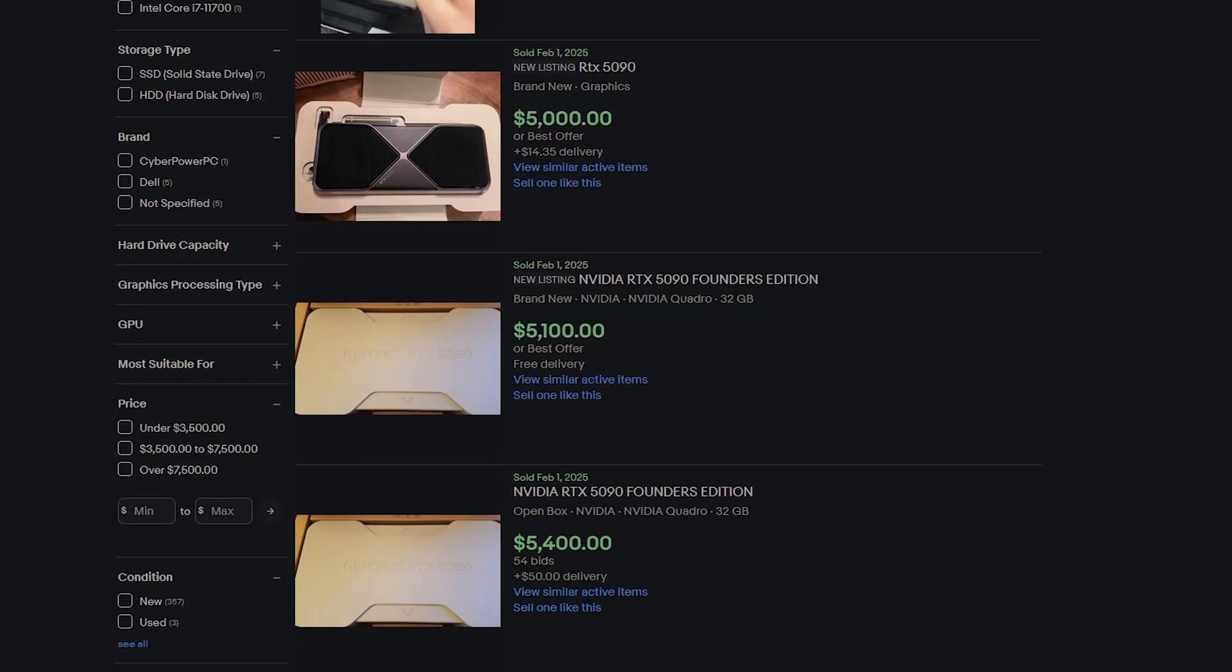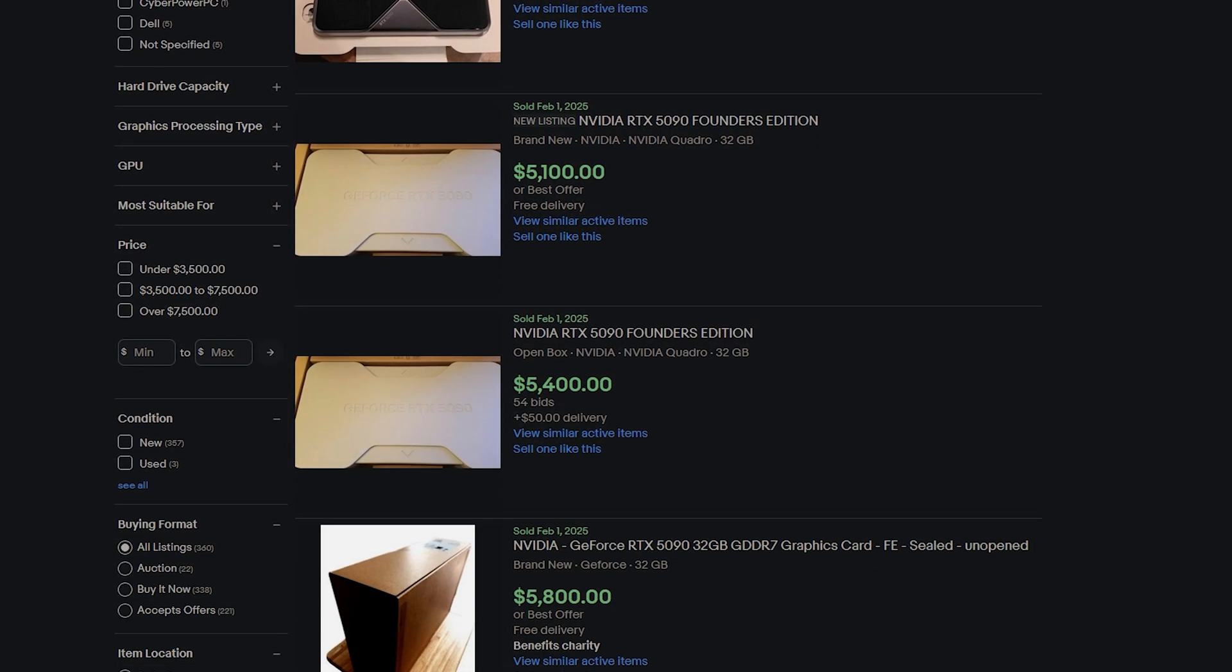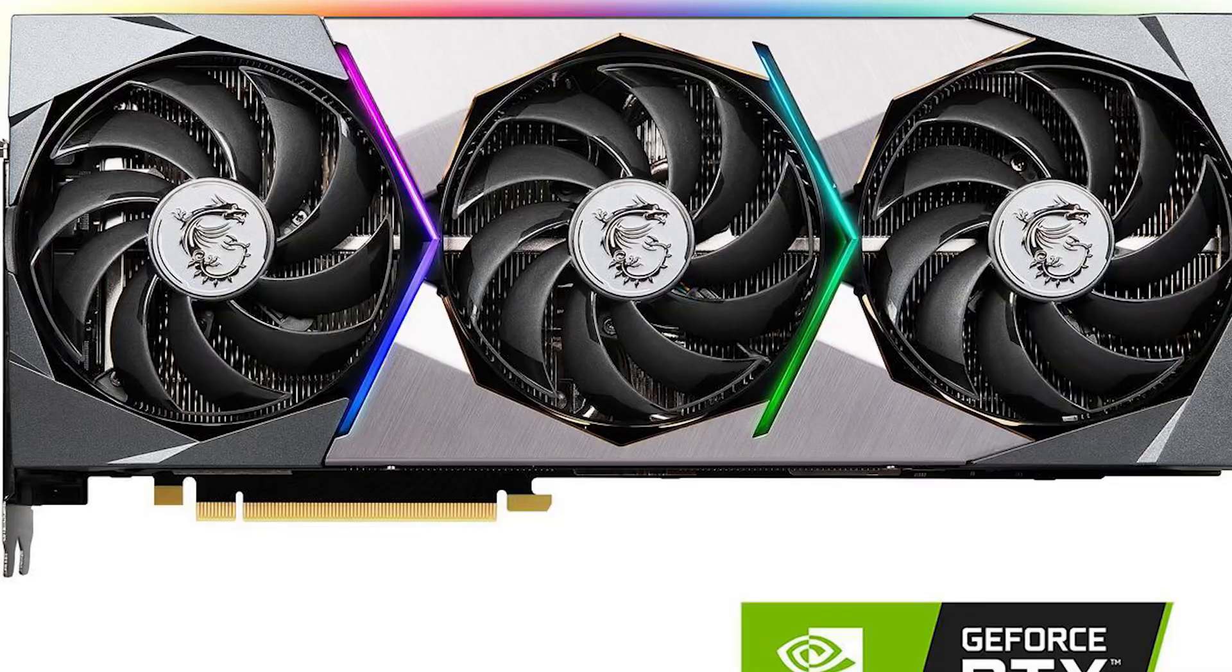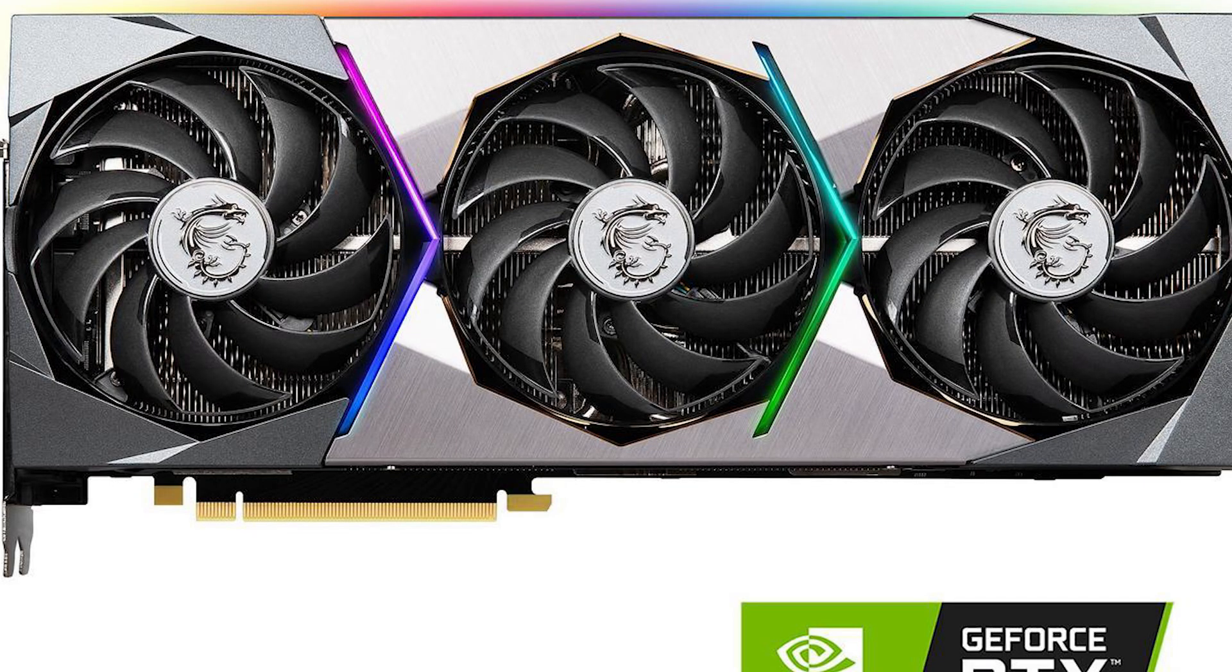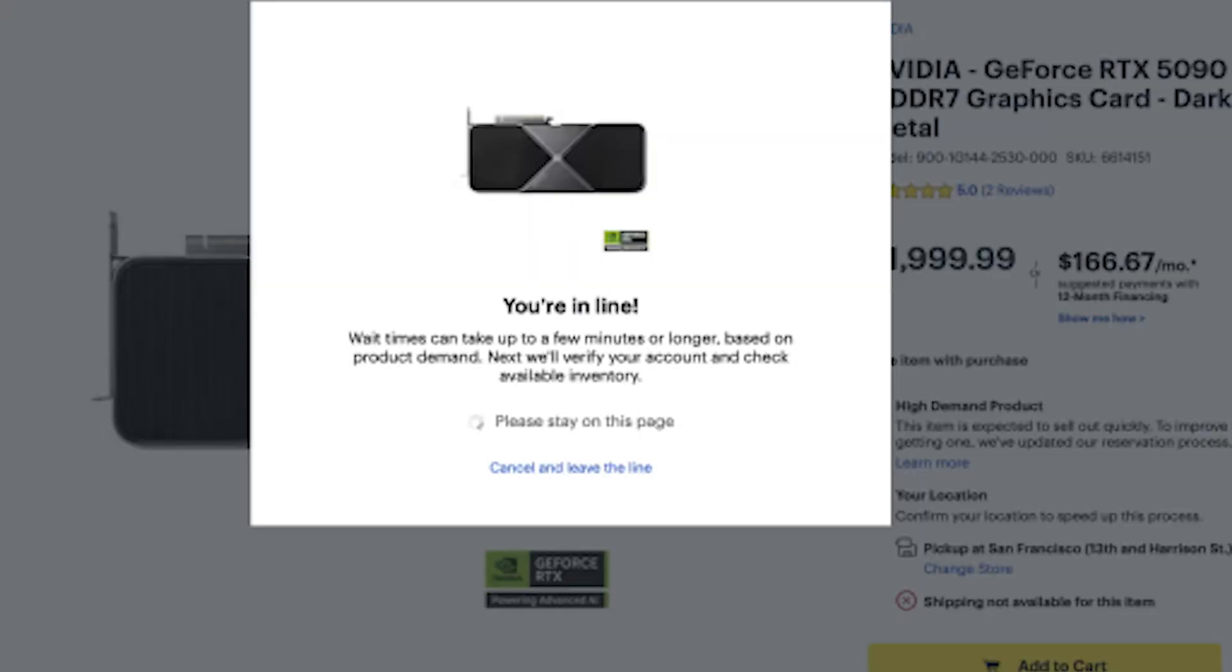When you try to get the latest and greatest, you have to understand you are going to be the first adopter and there's going to be quite a bit of NVIDIA woes that you'll have to deal with. When you first get a graphics card, it is far from perfect. I've experienced it plenty of times.